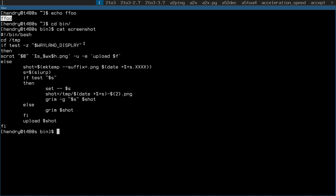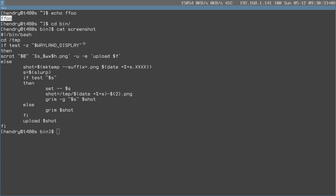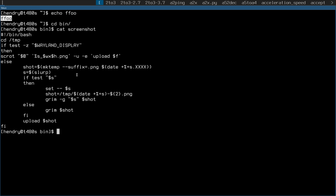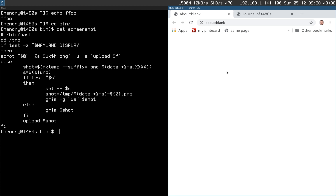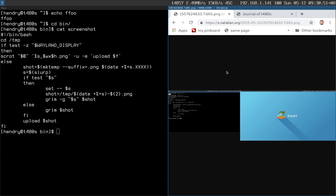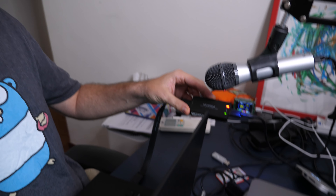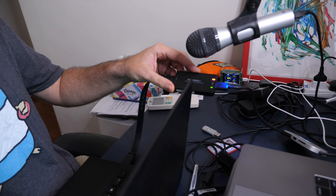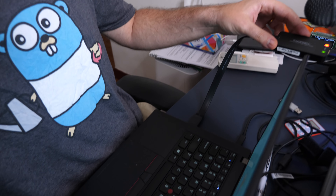I wrote a couple of tools — for example, a screenshot tool. If I do alt+P screenshot, I can take a selection using slurp. If I don't want a selection, I just press the key and it captures the whole screen.